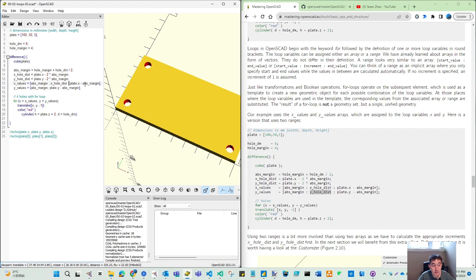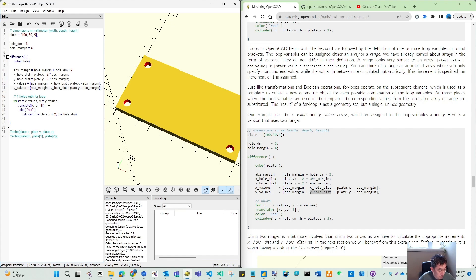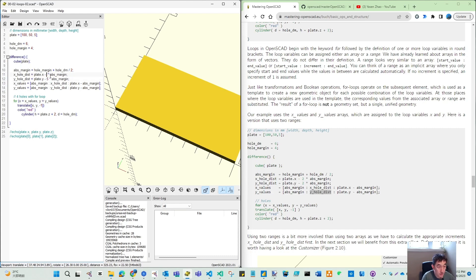That is the new definition. Let's create that. X hole distance — distance means from here to here. You can consider it as the length of this plate minus two margins. The margin is this hole margin plus this radius — it's actually starting from the center of this hole. So plate dot X minus two times ABS margin. Y hole distance is plate dot Y minus two times ABS margin.